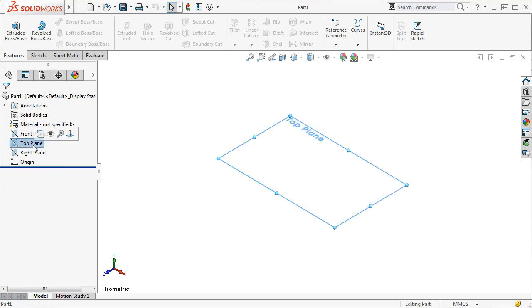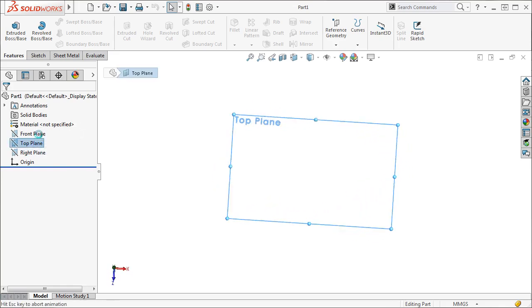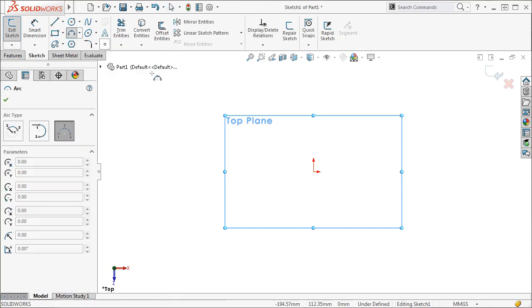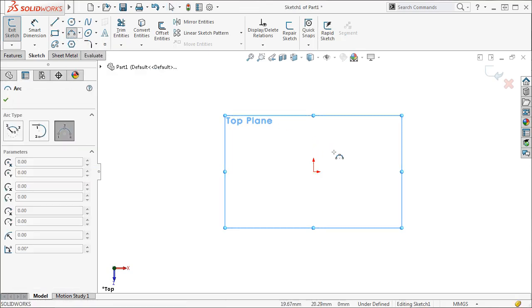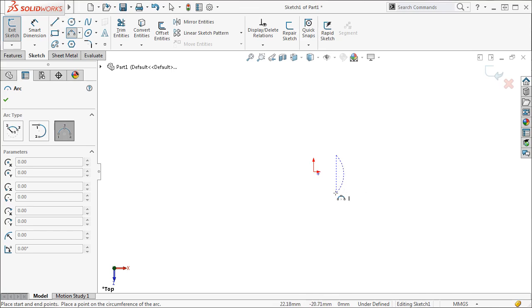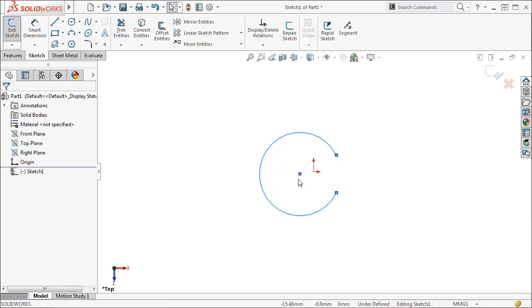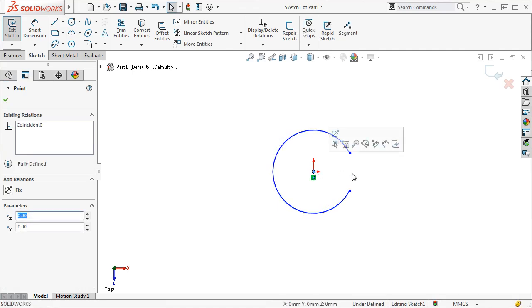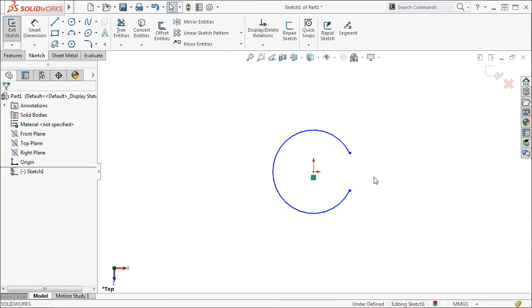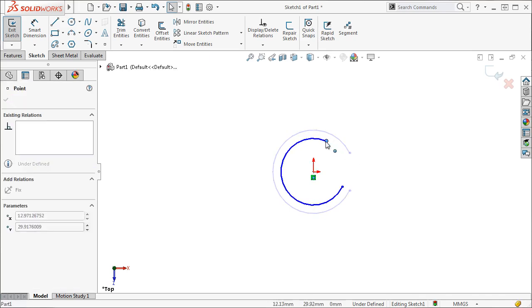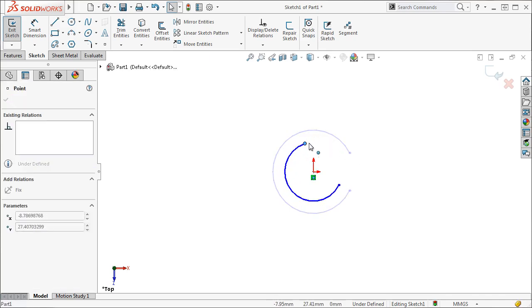Let's start a sketch on the top plane of this new part and use the three-point arc tool to create the profile of the sheet metal cylinder. I'm using a three-point arc instead of a circle because the profile must have a gap so that it can be flattened. You can make the gap as small or as large as necessary.